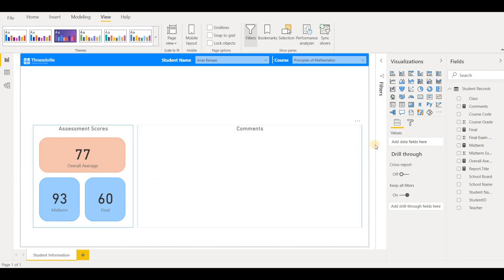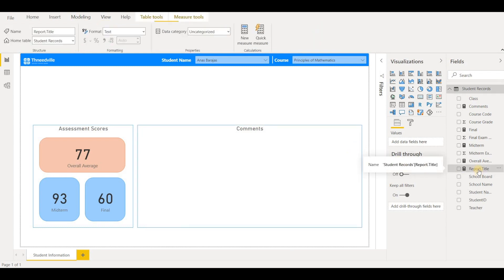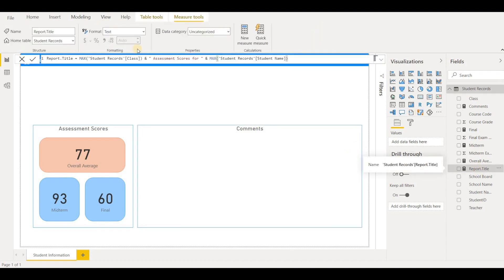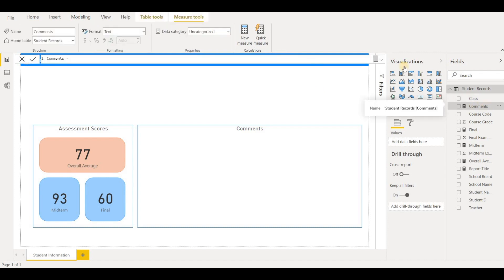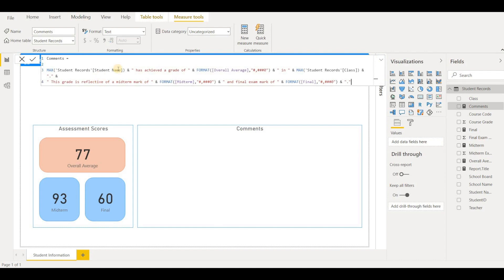I've already created the measures that we're going to be using. The first one I'll show you is the report title. So I'm just taking the students class and then the name that I want to title this report and the student name. And as well, I have some comments for the student that basically generates some text about their grade. What is their grade reflective of? So this is some dynamic text that you can generate in Power BI. If you're not familiar with that, I will make another video showing you how to do that.